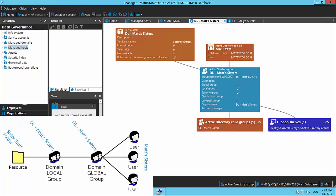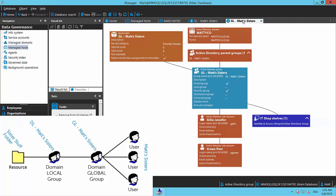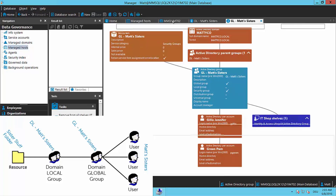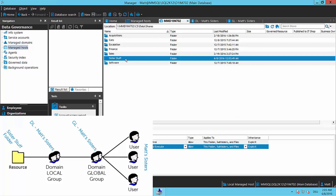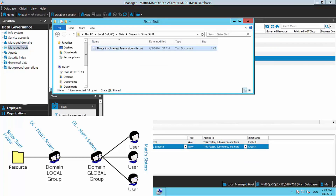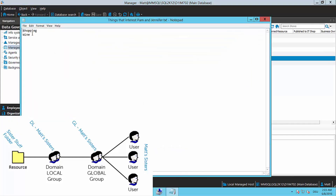In the global group Matt's Sisters I've put my sisters: Jennifer Gillis and Pam Green. On my managed host I've created a share called 'Sister Stuff' — a folder for things my sisters are interested in. The only file in that folder is a text file with two entries: shopping and wine.